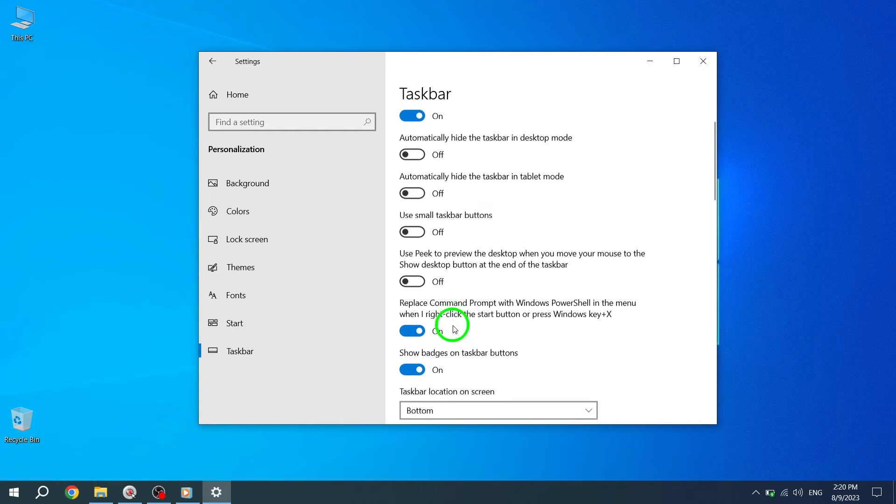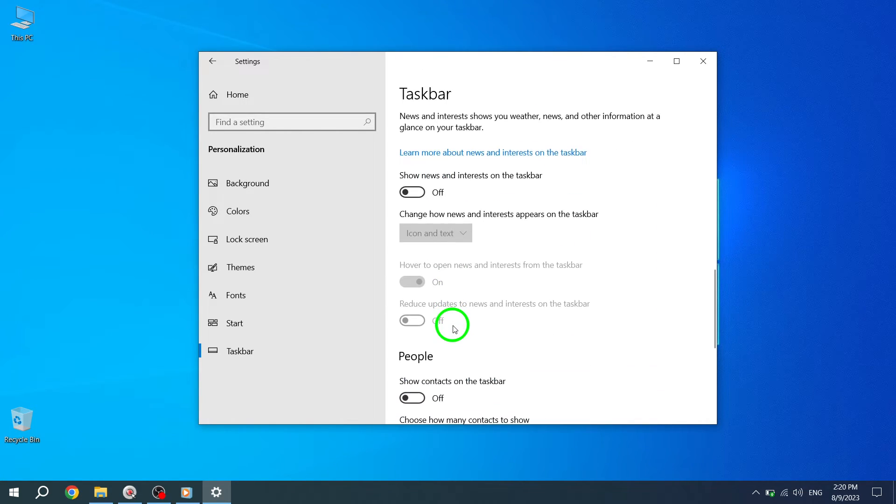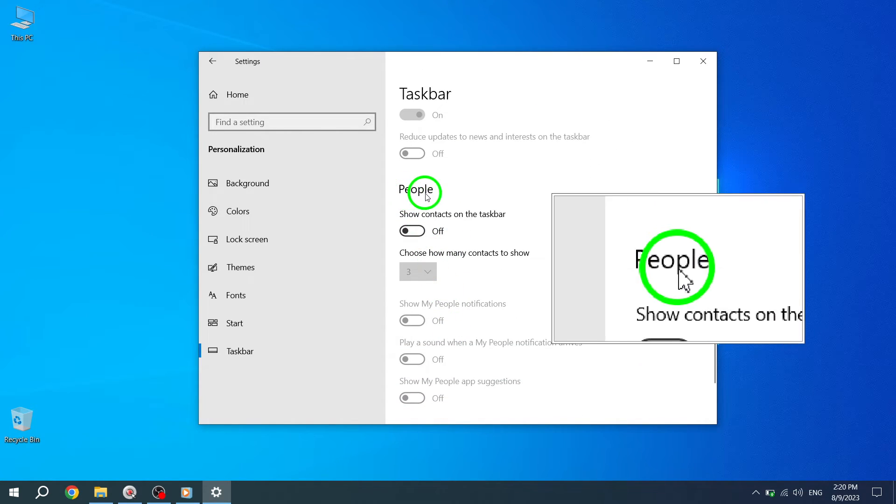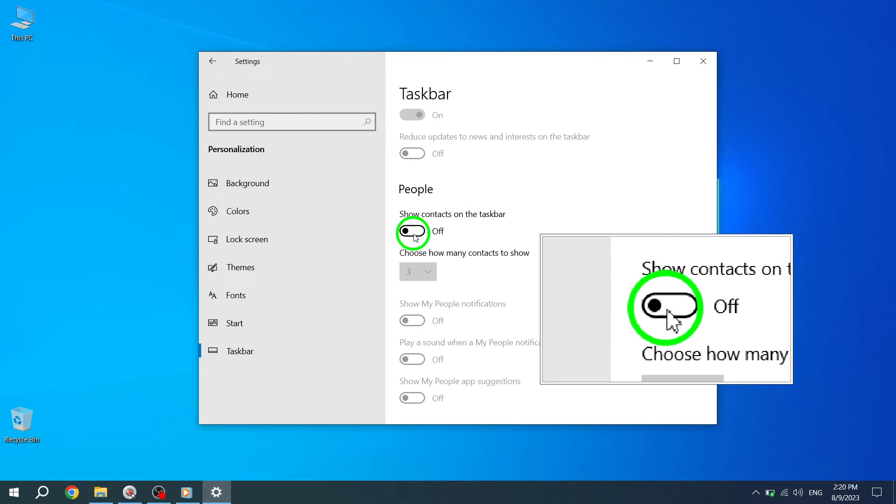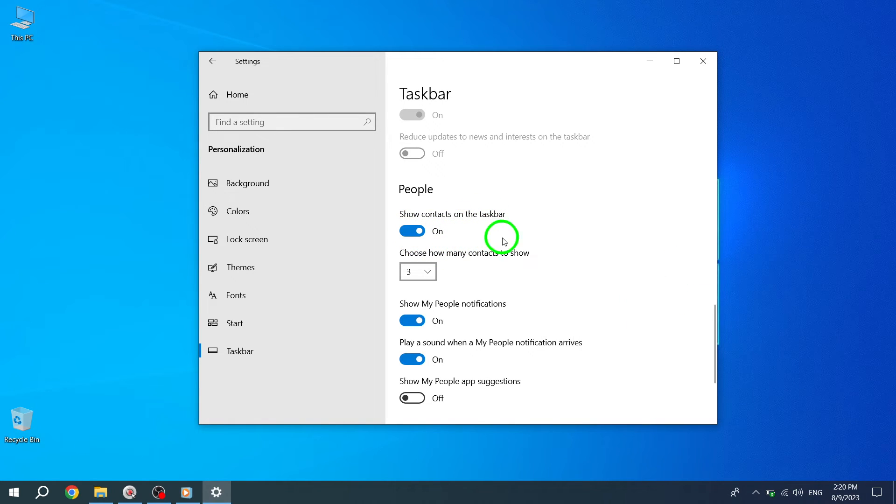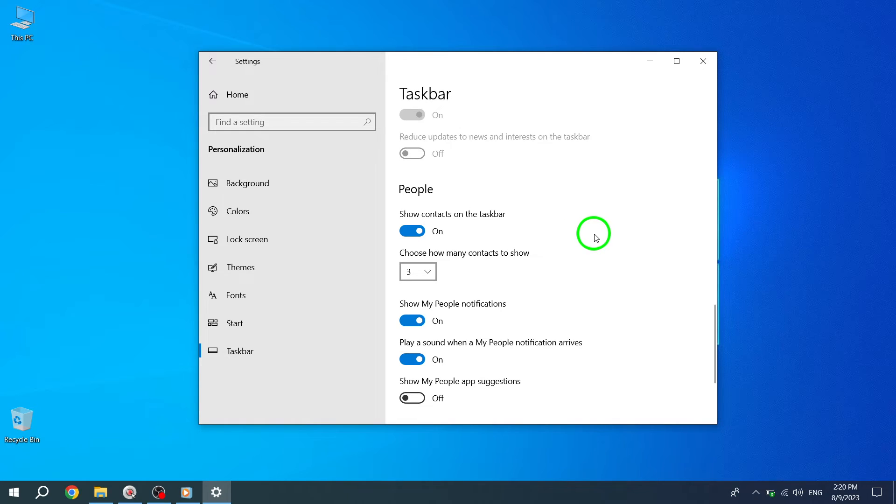Step 5. Finally, under the People section, toggle on the switch for Show Contacts on the Taskbar. This will enable the feature to display your contacts directly on the Taskbar, and there you have it.